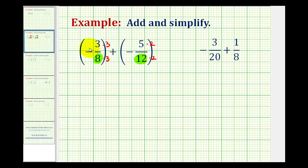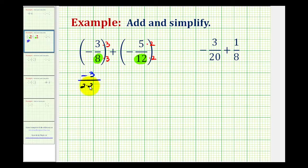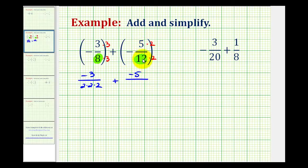We're also going to move these negative signs up into the numerator. So for this first fraction we're going to write negative 3 all over the prime factorization of 8, which would be 2 times 2 times 2, plus the second fraction as negative 5 all over the prime factorization of 12. Well, 12 is 4 times 3, and 4 is 2 times 2, so this would be 2 times 2 times 3.